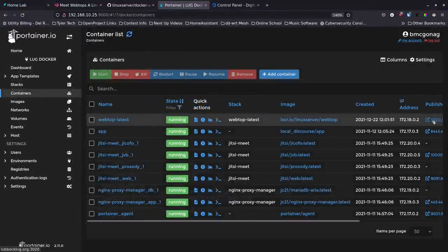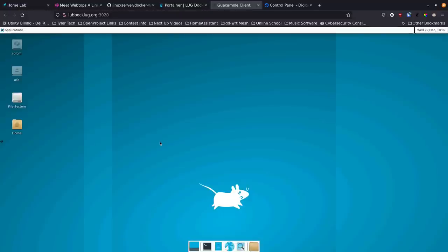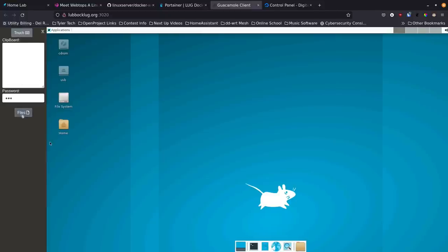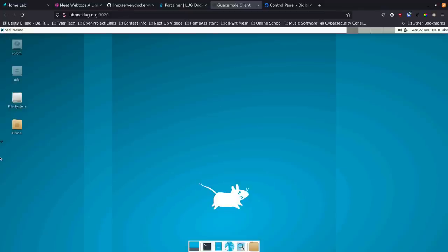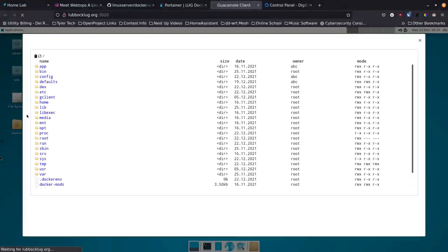We click on the port in Portainer and it logs right in - we've got an XFCE system set up and ready to go. This is running through Guacamole with xrdp in the background. There's a little arrow on the side with a few more controls - here's the password, your clipboard, and you can switch it to touch mode to get the keyboard up on screen if you're using a touch device. You can also manage files - upload files from your main computer to the web system or download them.